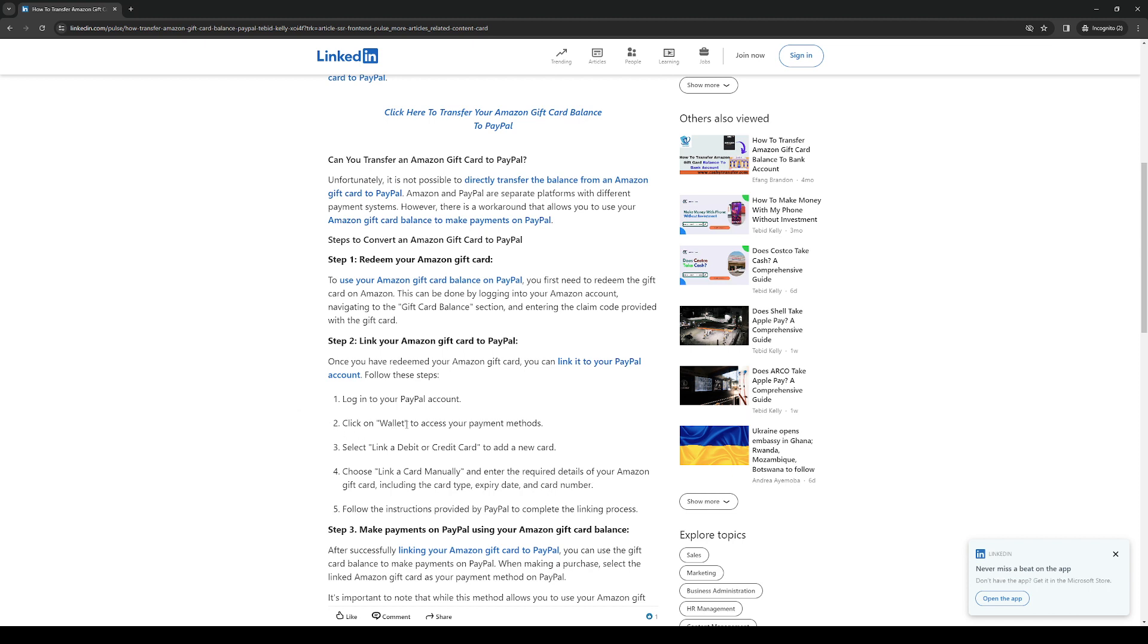Now when you click on wallet this gives you access to all of your payment methods. So what you want to do from there is you want to select